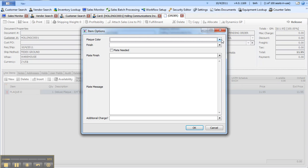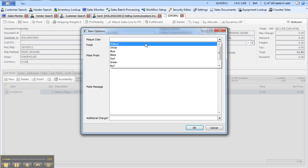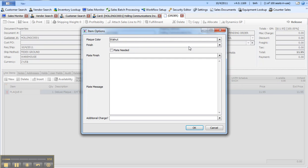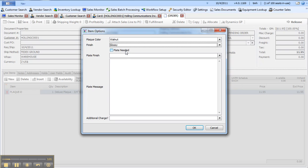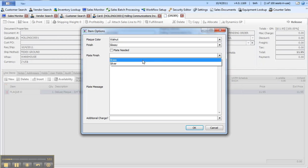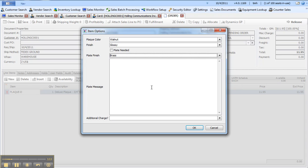In this case I need to decide what color I would like for the plaque, so we'll say walnut, we'd like a glossy finish, and you'll see these options can be a combination of free form text, they can be checkboxes, they can be drop-down predefined lists, or they can actually even be additional items that get added to the sales document.